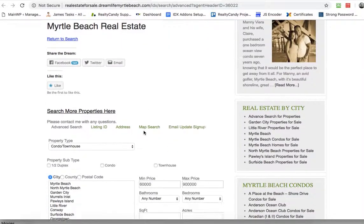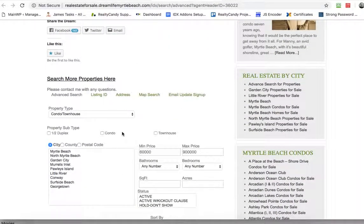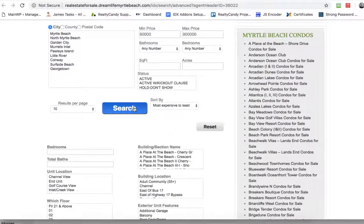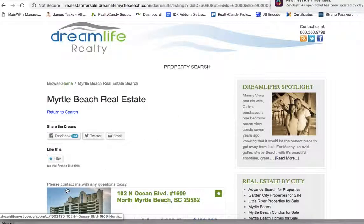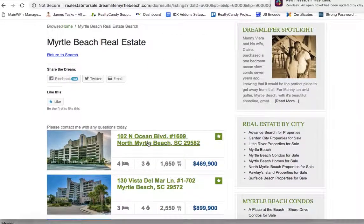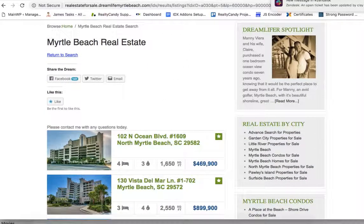Now it's flagged with his header, and I'm going to hit search. You can see here: 'please contact me with any questions today.' So everything is still flagging it with him as the agent.